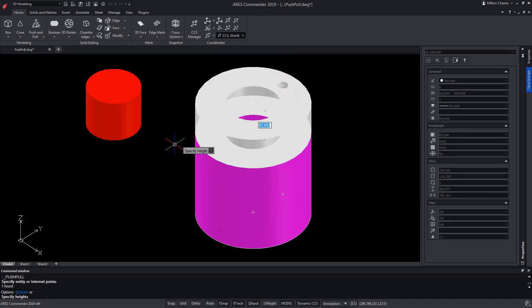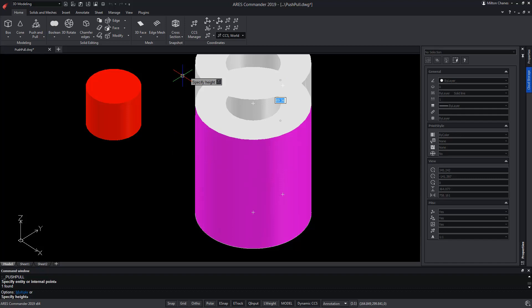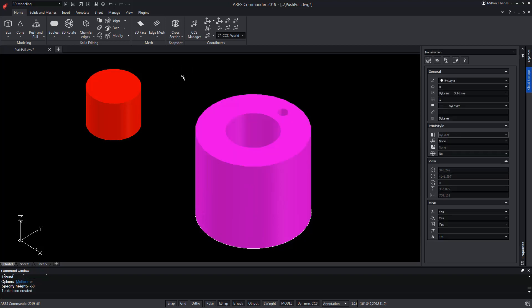In addition, we can also extrude it downwards indicating it on the screen or writing a value that can be positive or negative depending on the position of the pointer with respect to the face we wish to extrude. In this case, I have the mouse over the selected face and that's why we're going to write a negative value. In this way, the piece loses height.